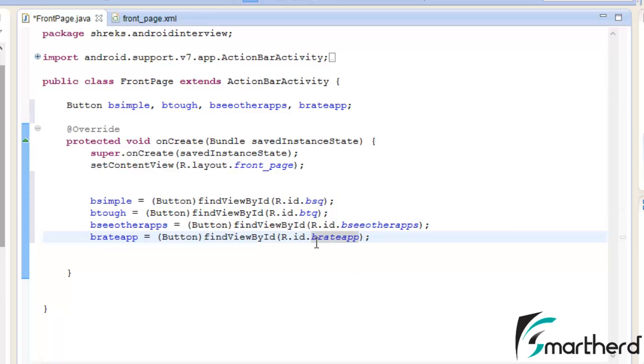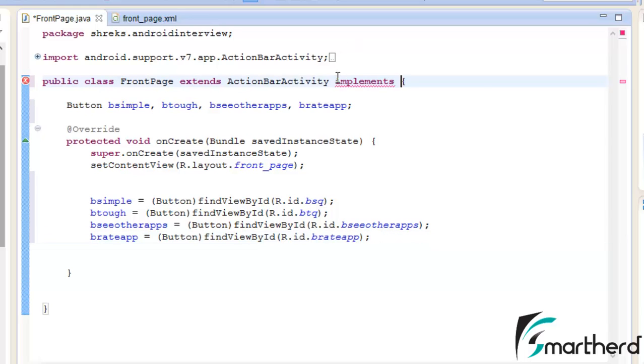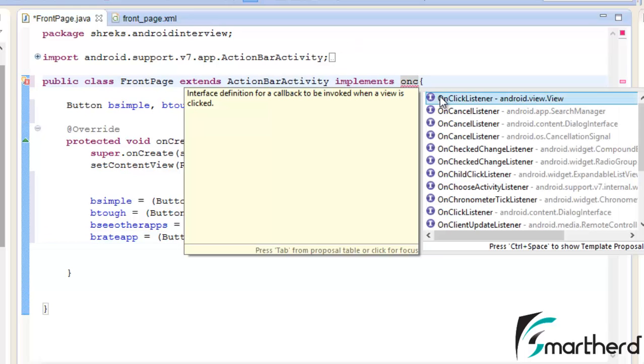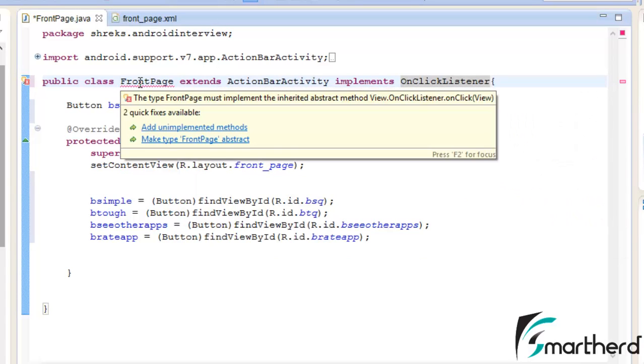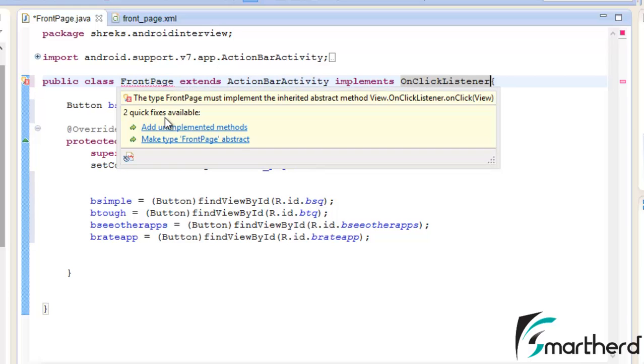Now we're going to add the onClick listener for all these buttons. Let's implement OnClickListener, double-click on it. Now it will show an error. This error can only be rectified when we add the unimplemented methods.